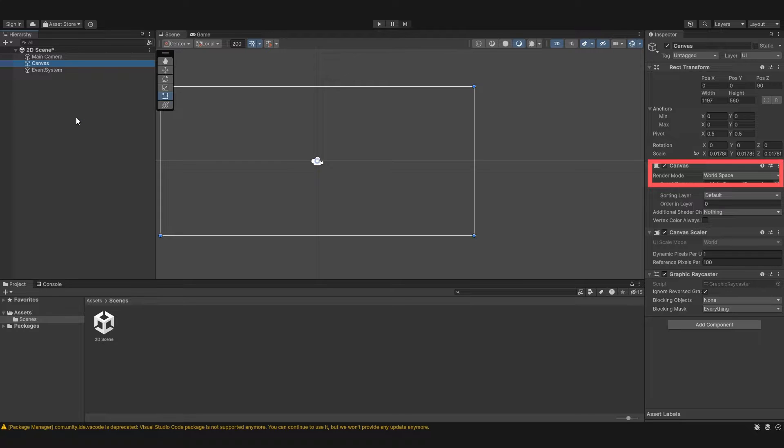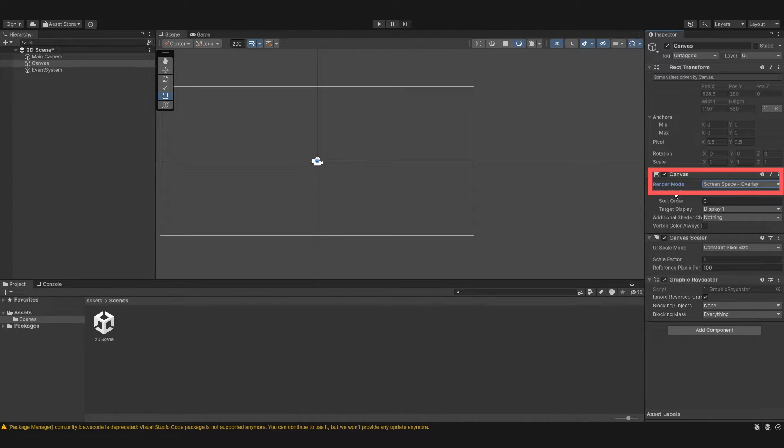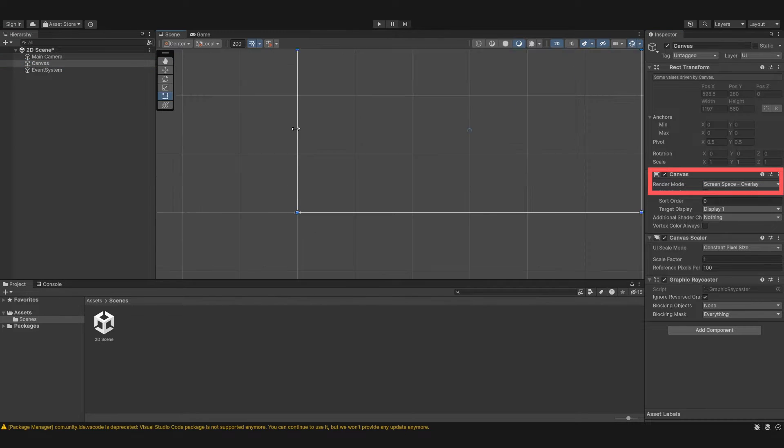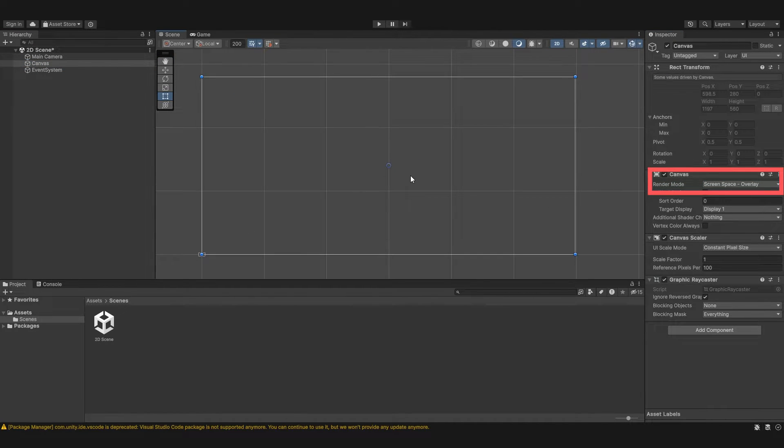You wouldn't use this on a 2D game. Well you could use it on a 2D game but it's less often that you would expect it to be used on a 2D game. You'd normally only see it in 3D games. Okay I'm going to go back to our overlay screen space because this is probably the most common one that people would use.